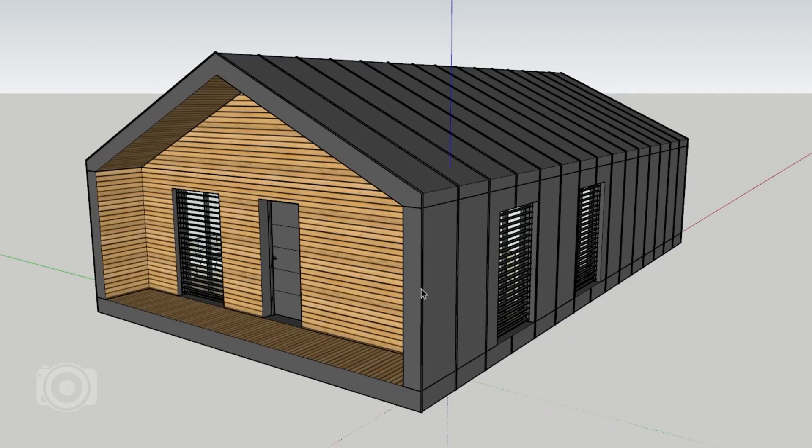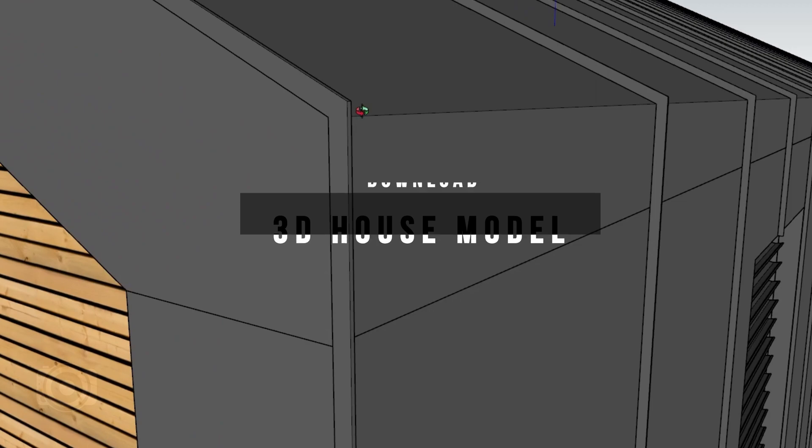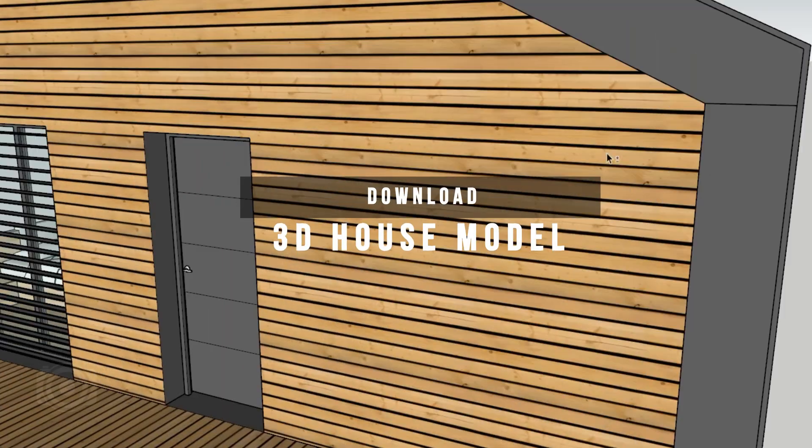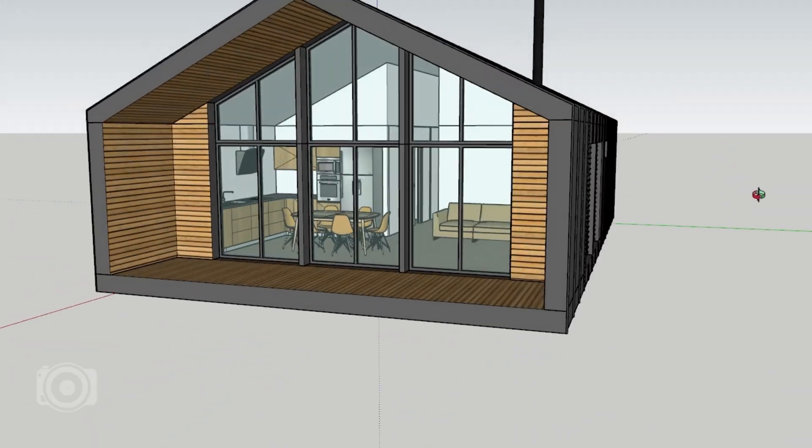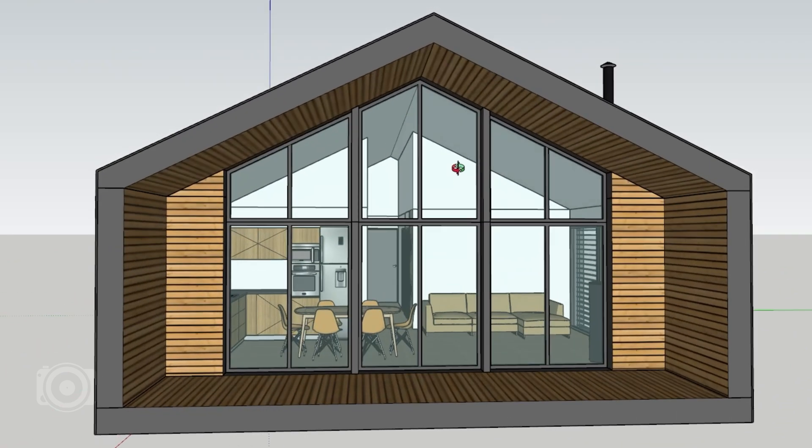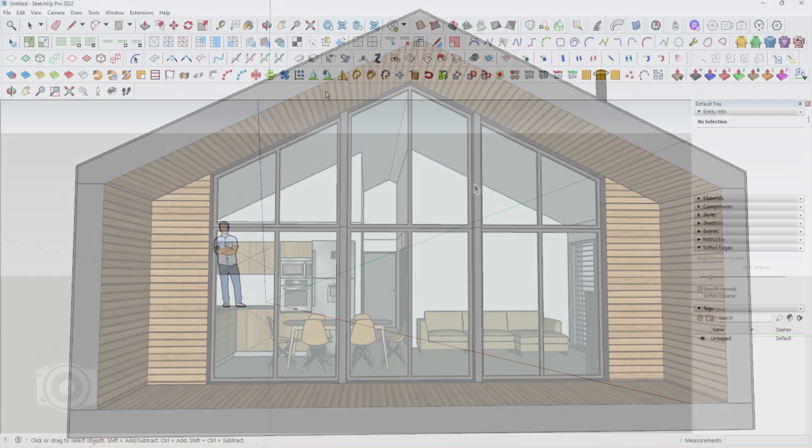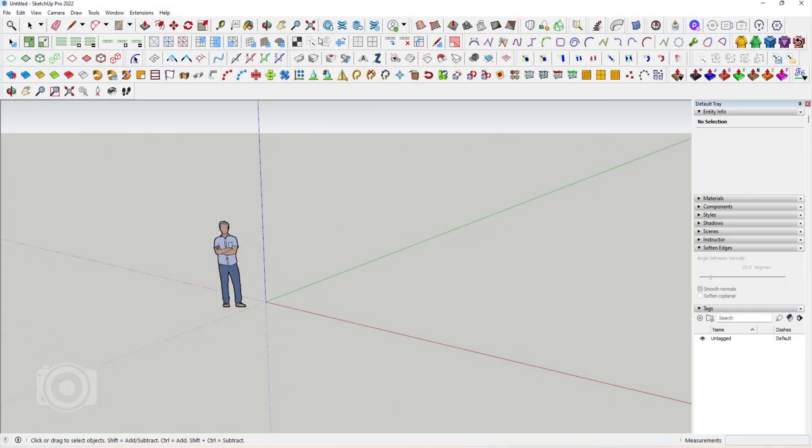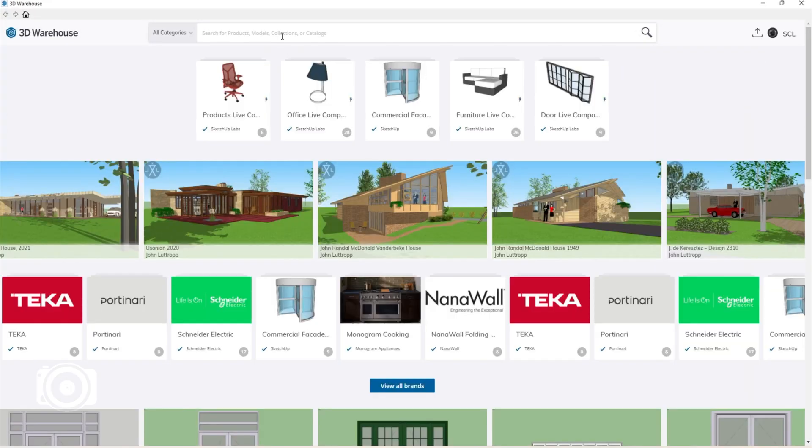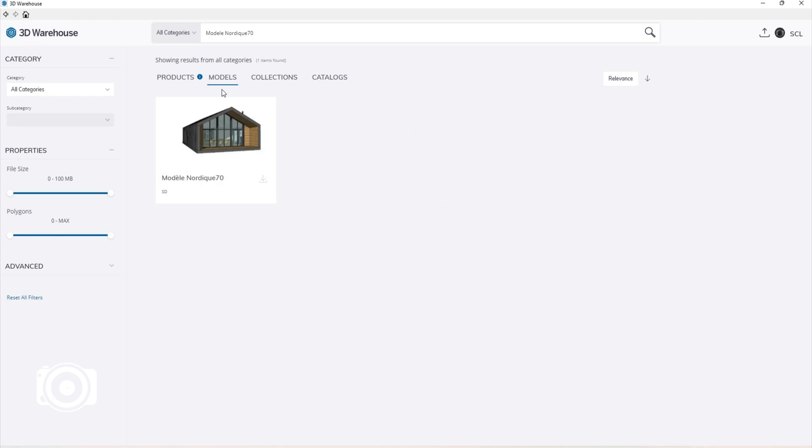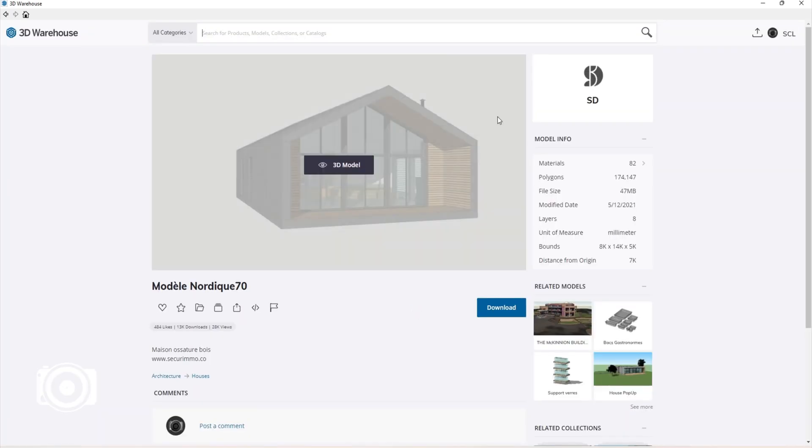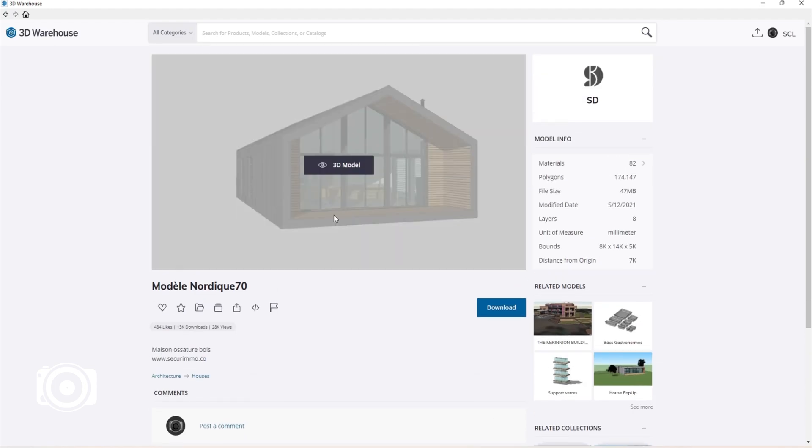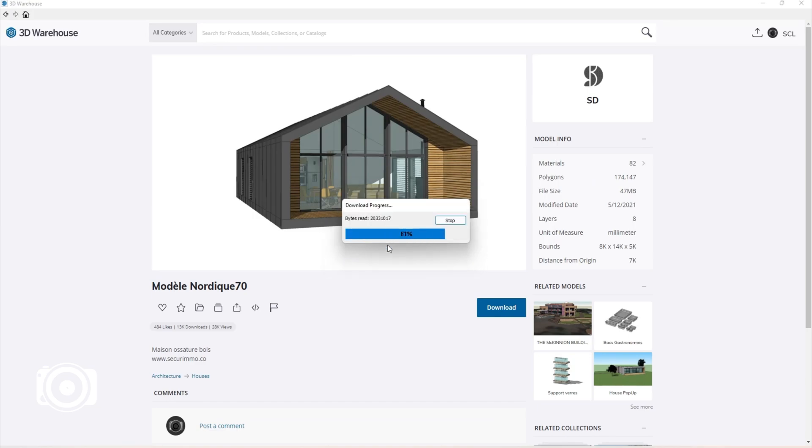Now just a disclaimer, this 3D house model is not my design and I'm not its author. I got it straight from the 3D warehouse in SketchUp. So to do this, let's open up SketchUp. Click on the 3D warehouse button and search for Model Nordic 70. Select the Models tab and click on the thumbnail to view its details. Select the Download button and load it directly straight into your SketchUp file.